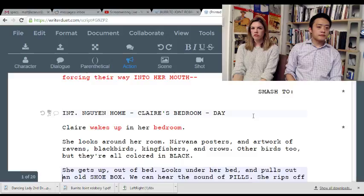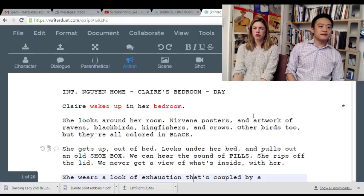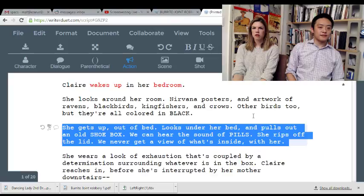Claire wakes up in her bedroom. She looks around — 'Nirvana posters and artwork of ravens, blackbirds, kingfishers, and crows — other birds too, but they're all colored in black.' I'm intrigued. She gets up, pulls out an old shoebox from under her bed. 'We can hear the sound of pills. We never get a view of what's inside.' What? Explain this line to me — I have no idea what this means. That's weird. This line makes absolutely no sense.